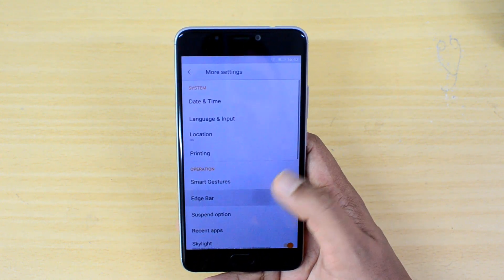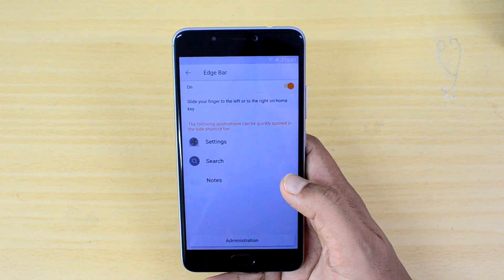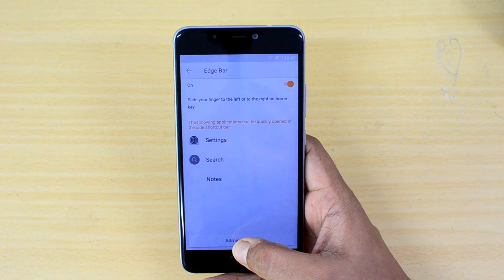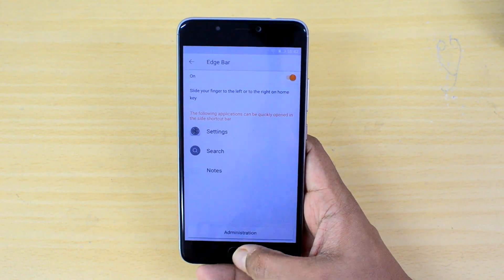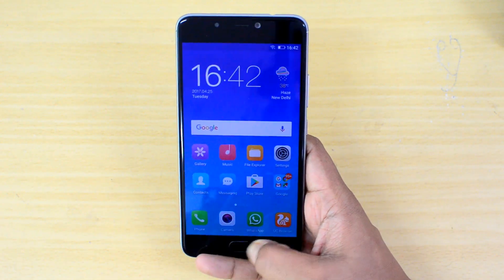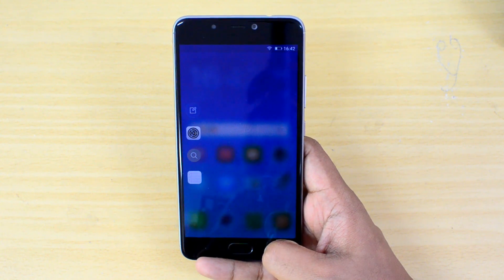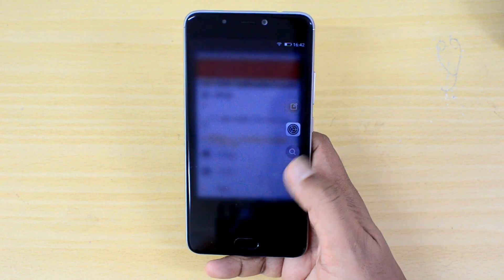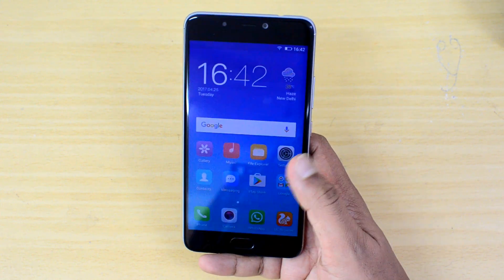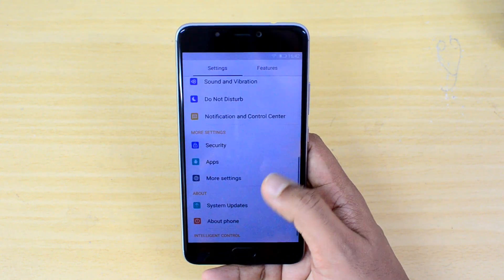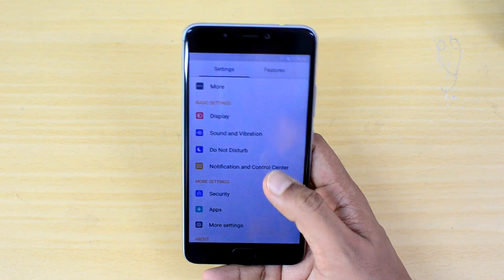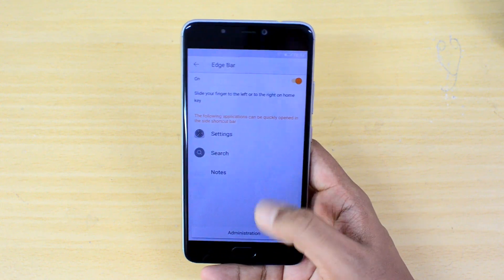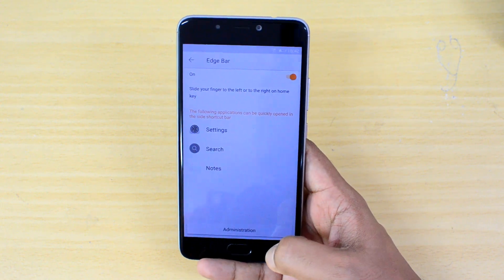Edge Gestures is another useful feature. What it does is let you slide your finger to the left or right of the home button to get additional settings. If you're in this screen you can slide here and it brings the settings panel. Note that this feature is supported only on very limited apps — you can see the H-bar is supported on Settings, Search, and Notes.